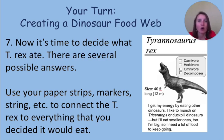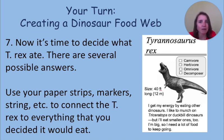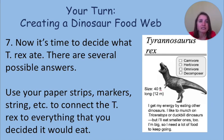Now it's time to decide what T-rex ate. There are several possible answers. If you read the T-rex card, you'll see that it eats triceratops and duck-billed dinosaurs, so you would connect both of those cards to the T-rex. You'll have to think like a scientist to decide about what else it could eat. The card says it also eats smaller animals, but which ones? It's not going to eat every animal it finds. Would it really waste its time eating a cricket or a mouse? It would have to eat a lot of crickets and a lot of mice to get enough energy. Once you've decided, use your paper strips, markers, string — whatever you want — to connect the T-rex to what you think it eats.